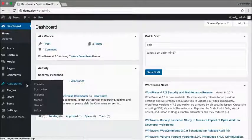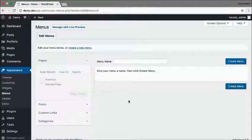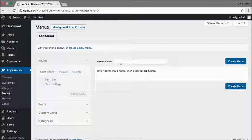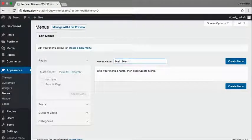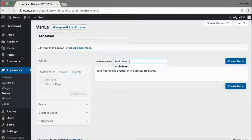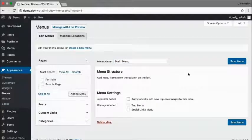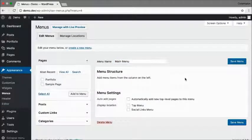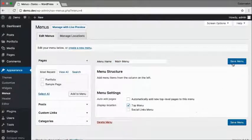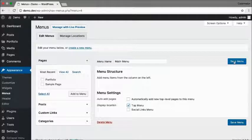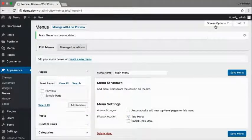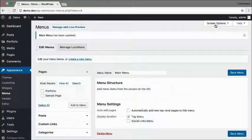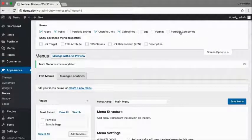Go to appearance, menus, and here we are going to create our main menu. For this theme I'm going to assign the menu to be the top menu.